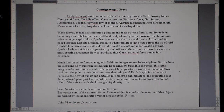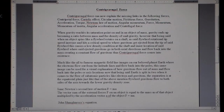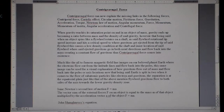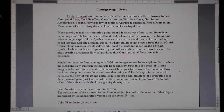Centrigravigal force can now be explained — the missing link in the following forces: centripetal force, Coriolis effect, circular motion, fictitious force, gravitational acceleration, torque, Newton's law of motion, angular momentum, momentum, moment of inertia, angular acceleration, and centrifugal force. Centrigravigal force is at the top.